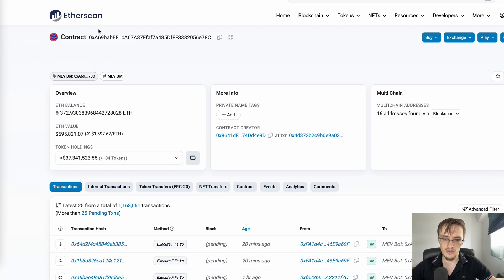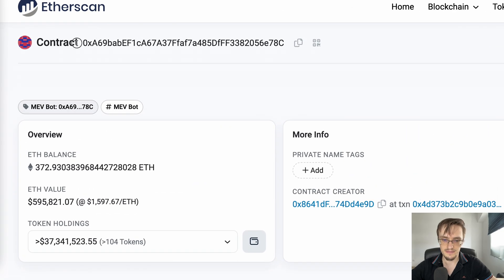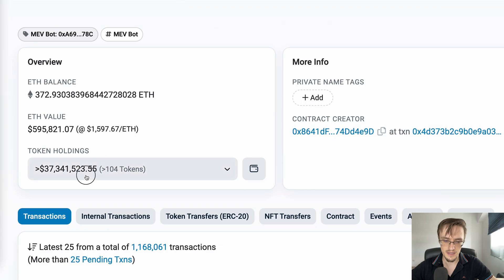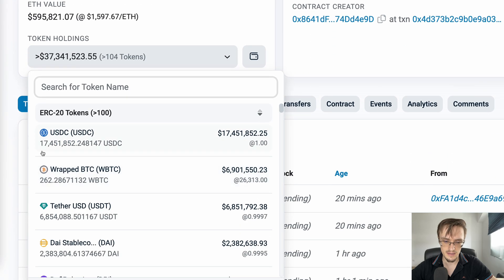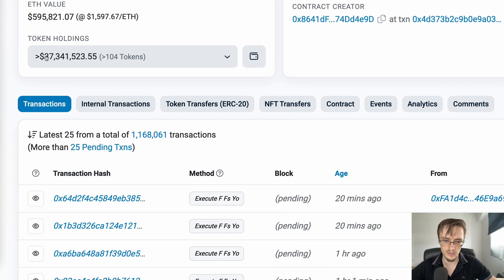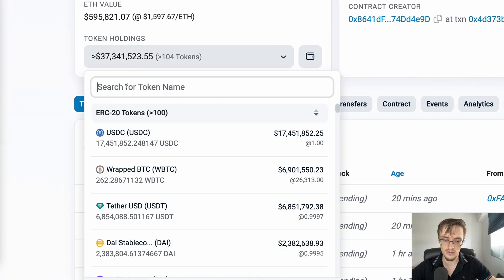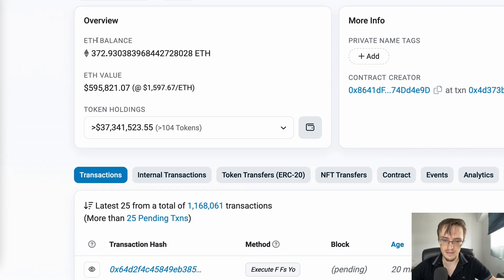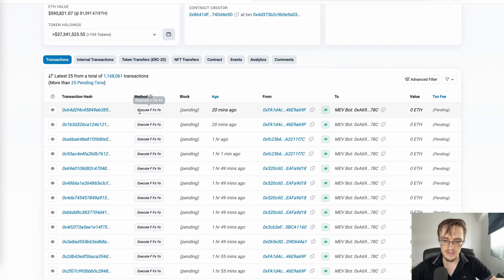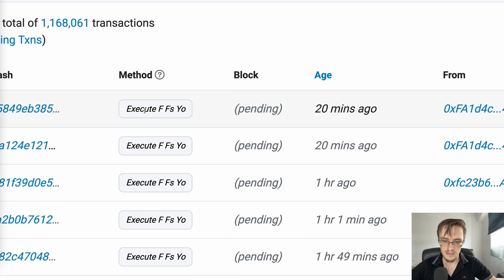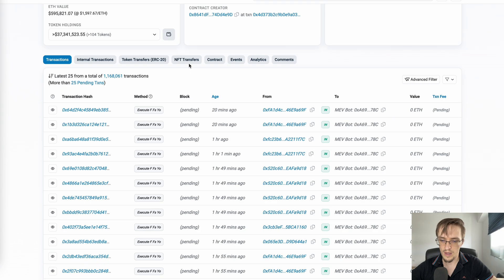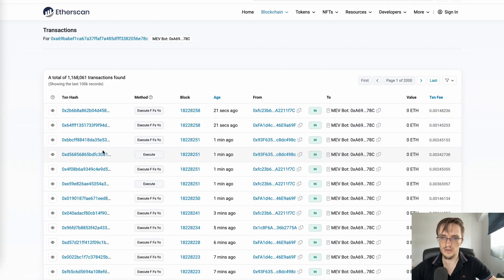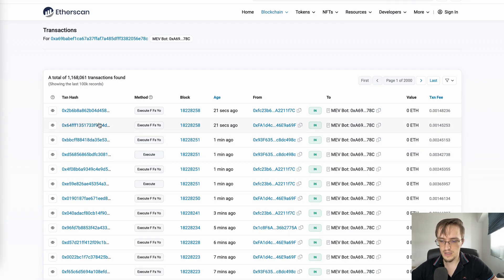This is the contract address, and you can see he has $37 million in tokens - USDT, USDC, Bitcoin, DAI, and Ethereum. You can recognize this bot by the method called 'execute ffs yo'. I don't know why it's called that, but it's very unique to this bot. If you click on transactions, you can see what he's doing on every function execution.